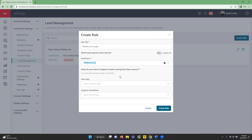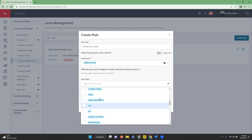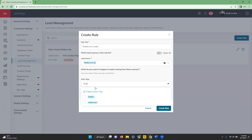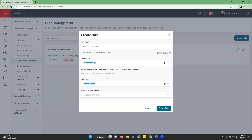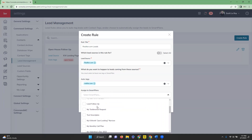Down at the bottom, we have the option to add auto tags and to assign to smart plans. If you want leads set up through the lead rule to have a tag automatically applied to them, we're going to use the dropdowns here to select the tags that we want applied. If we're not seeing what we need, we can also create a new tag right from here. And then down at the smart plans, we will do the same thing — just search for whichever smart plan we would like to put on.